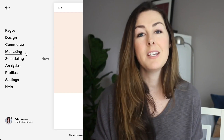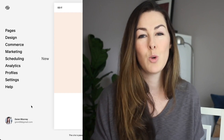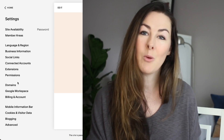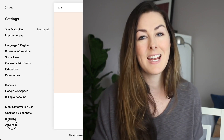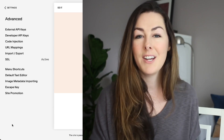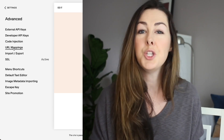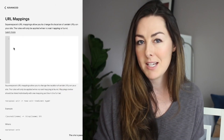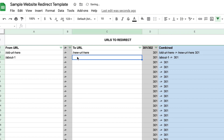Next, it's time to log into your website builder. If you're using Squarespace, you're going to go into your main website settings, click on advanced, and then click on URL mappings. If you're using my template, this part has pretty much been done for you and you can just copy and paste in the formulas that the Excel spreadsheet spits out.